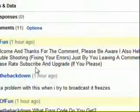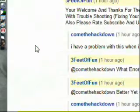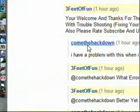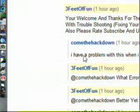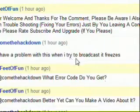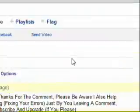Alright, so come the hack down says I have a problem with this. When I try to broadcast, it freezes.